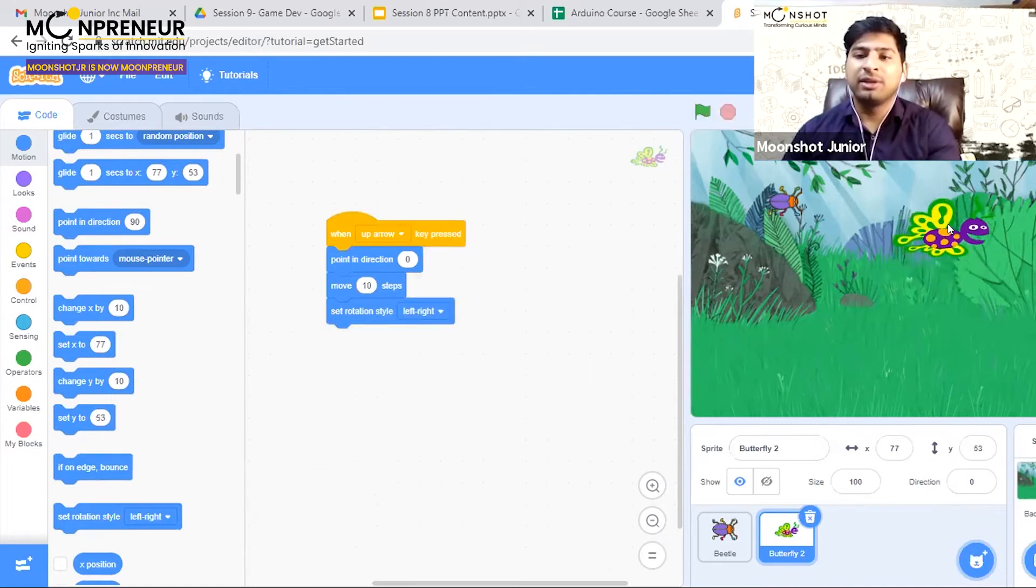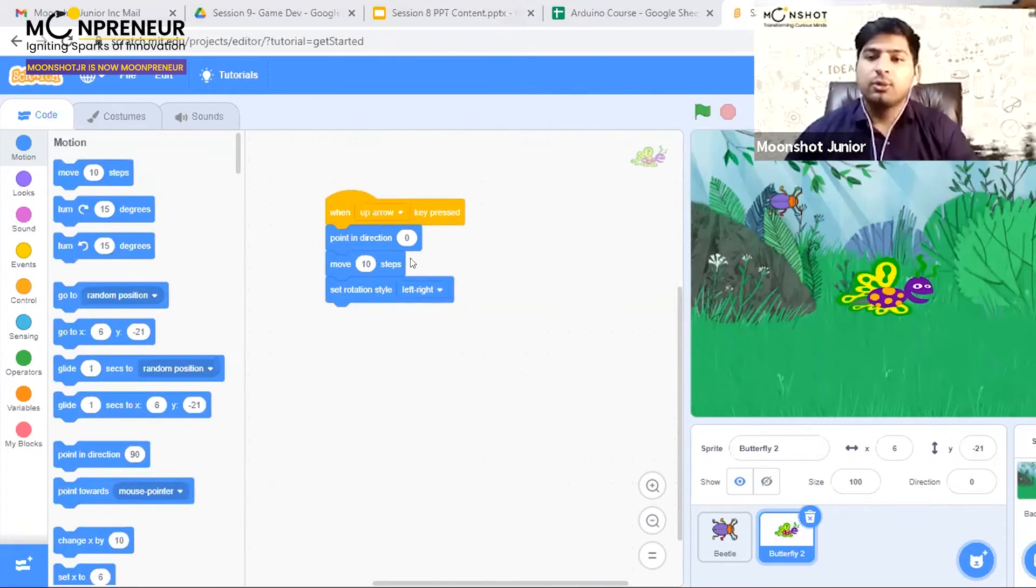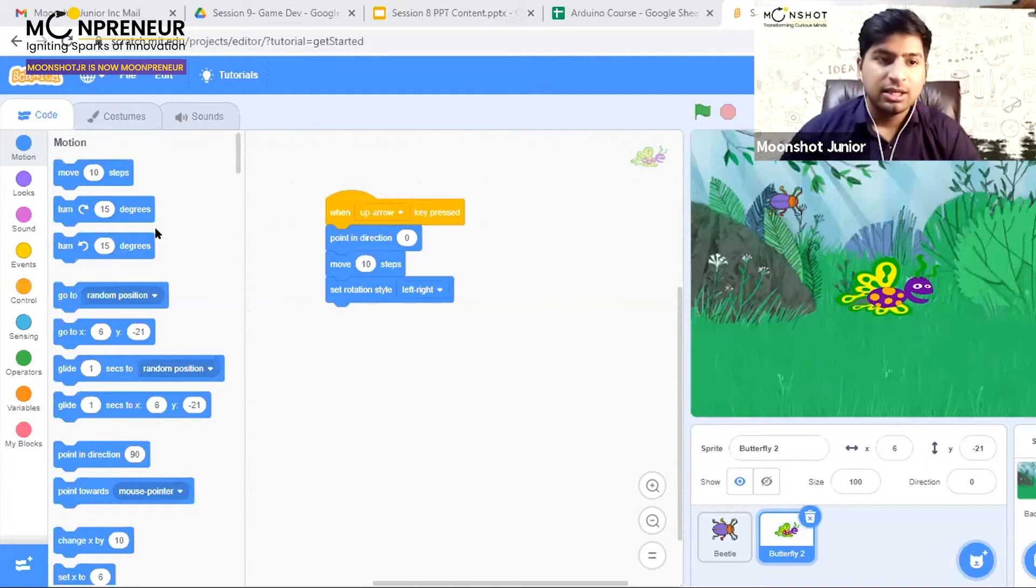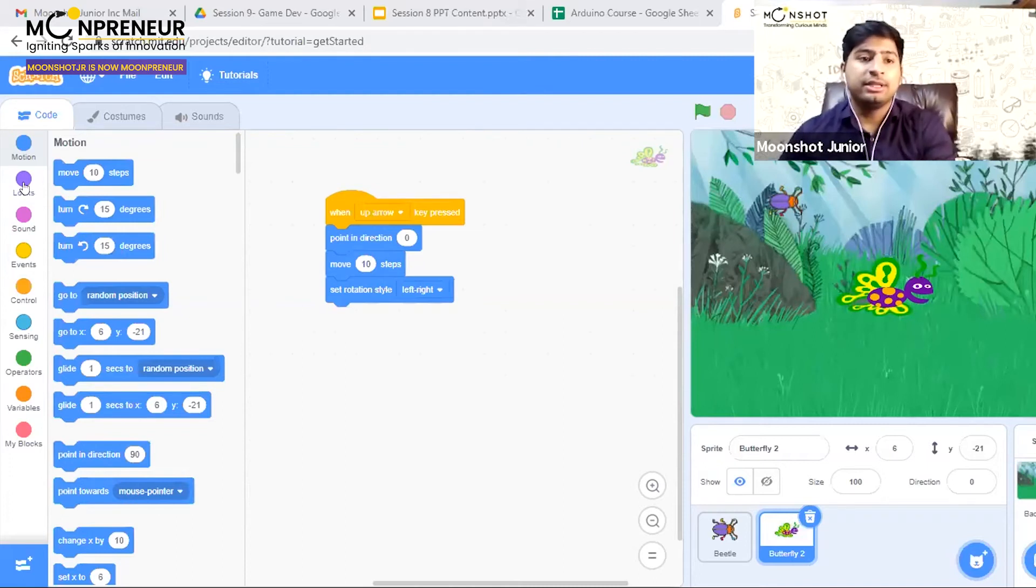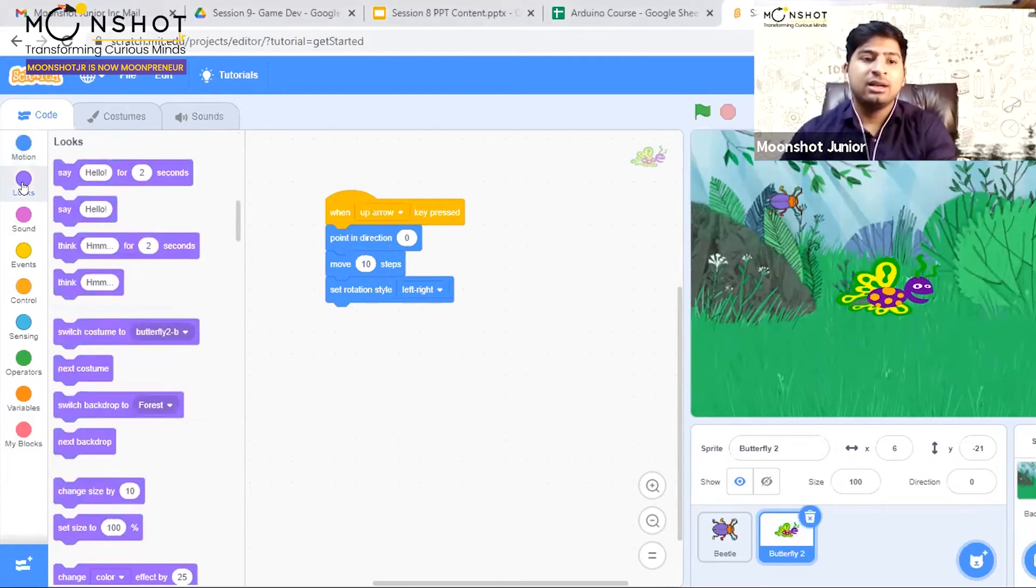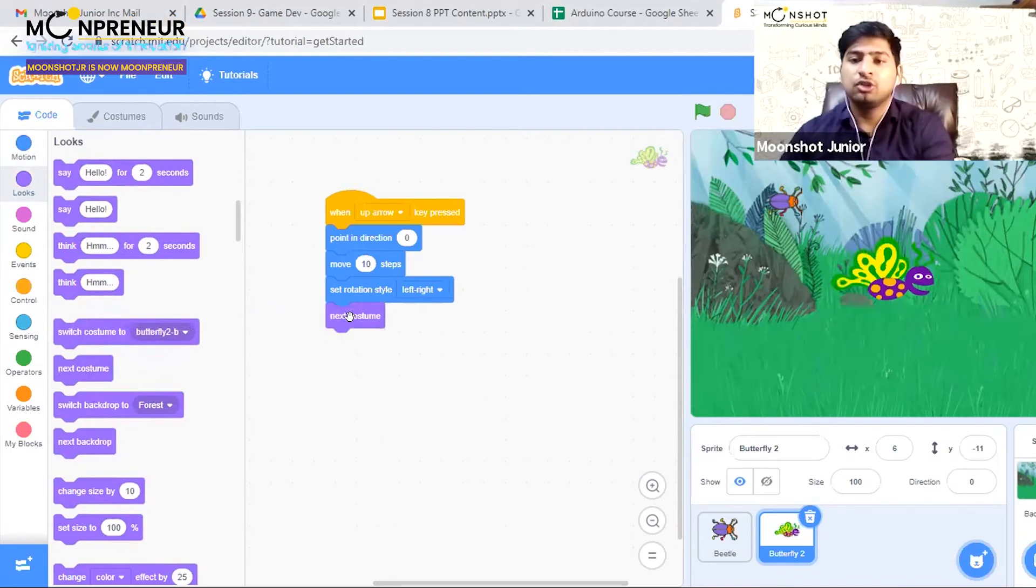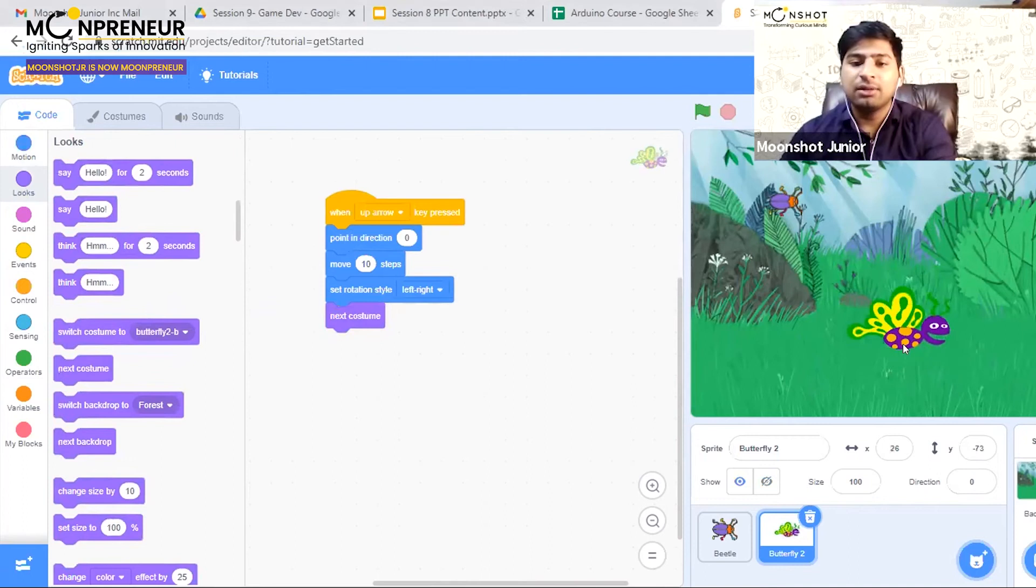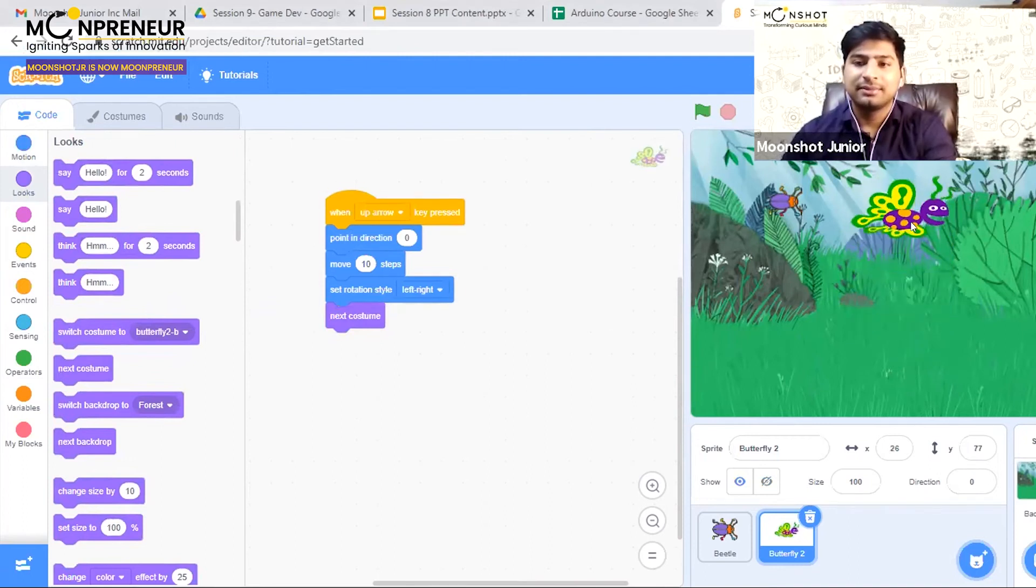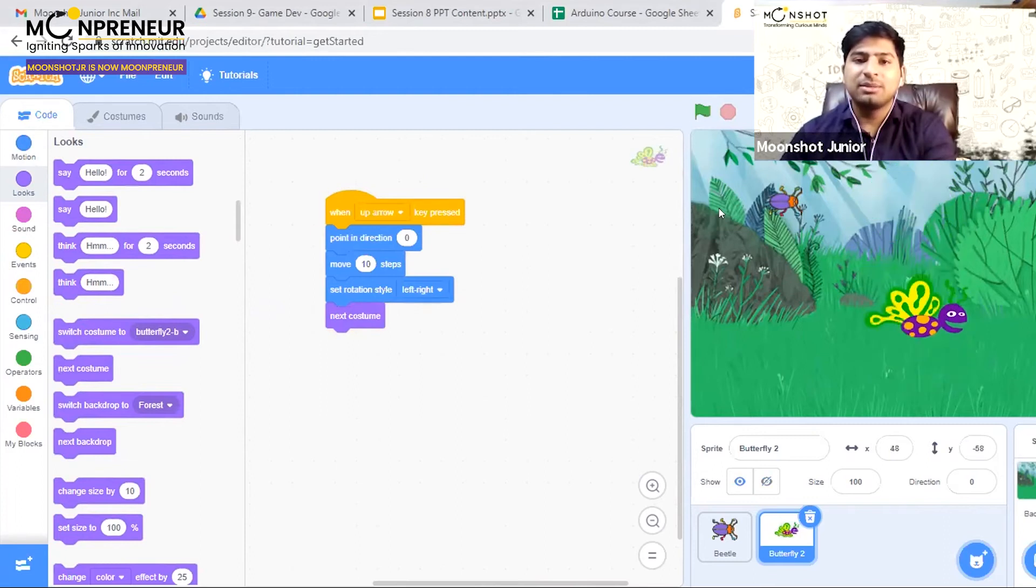We can add one more feature. Go to the looks tab and find the 'next costume' option. When you add this, you'll notice that my butterfly flaps, and now it's looking even more realistic. It's looking much better.